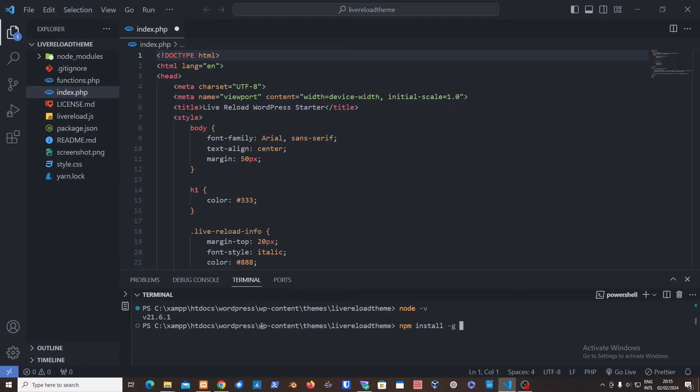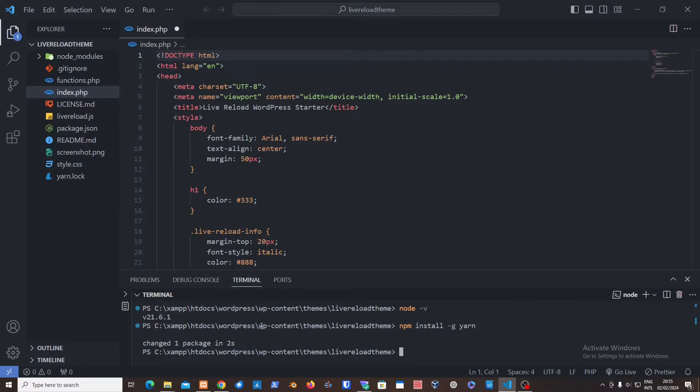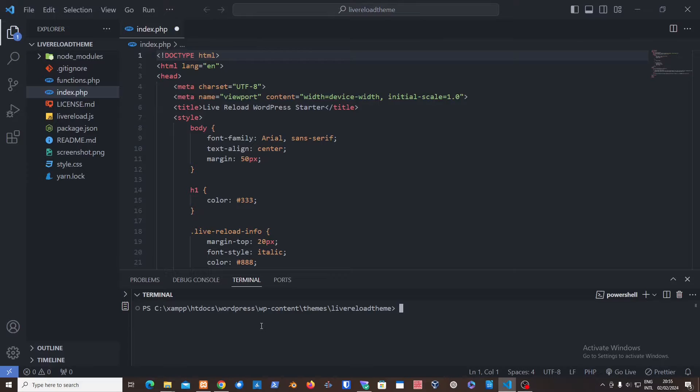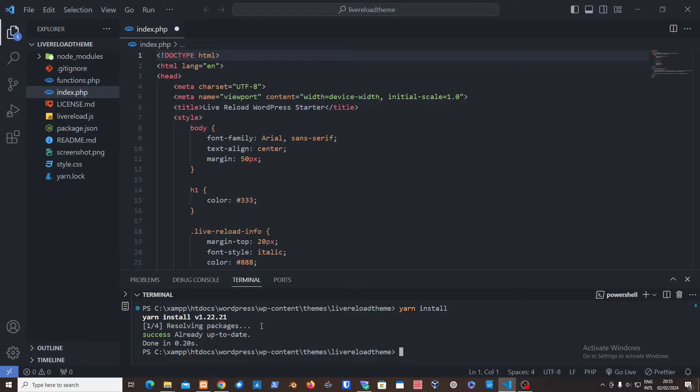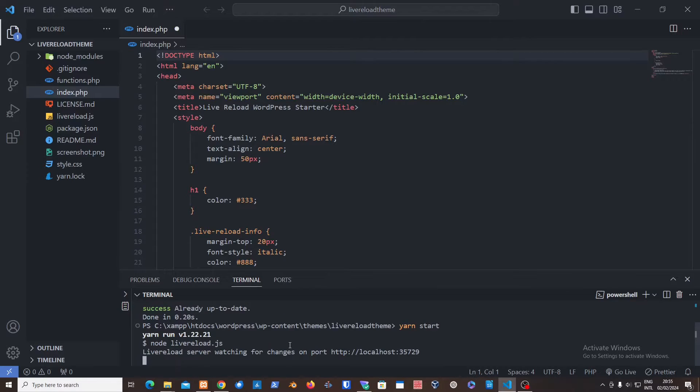Do npm install -g, this option stands for global, and then yarn. We're going to use the yarn package manager instead of npm. You can use npm as well if you'd like. Just inside the theme, make sure to yarn install, and then yarn start to start it.